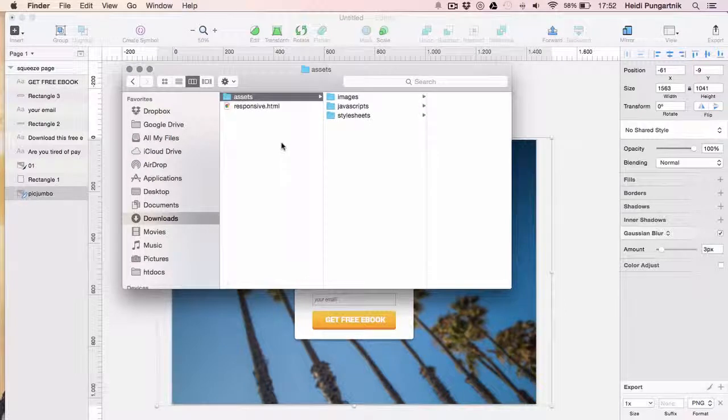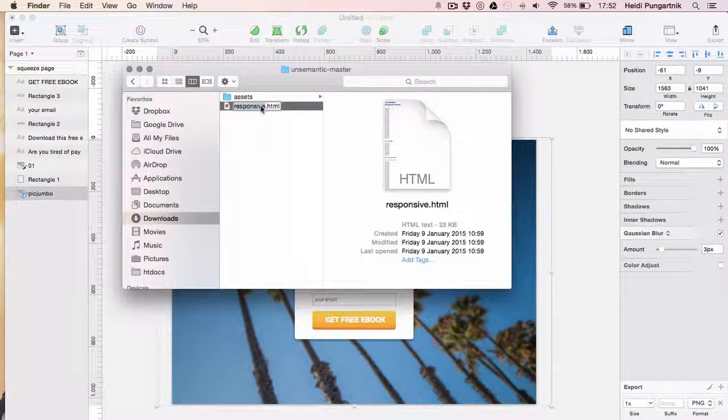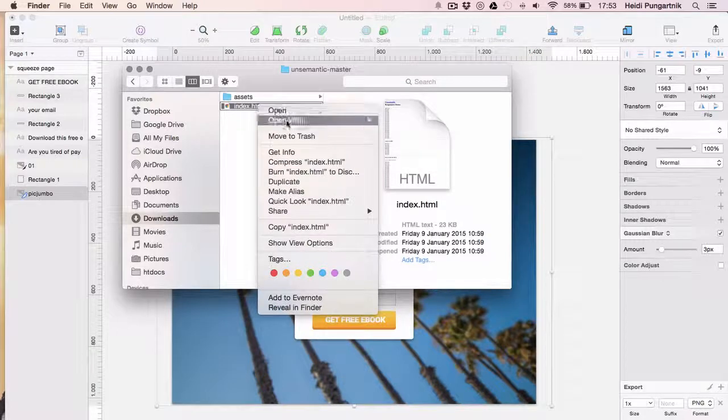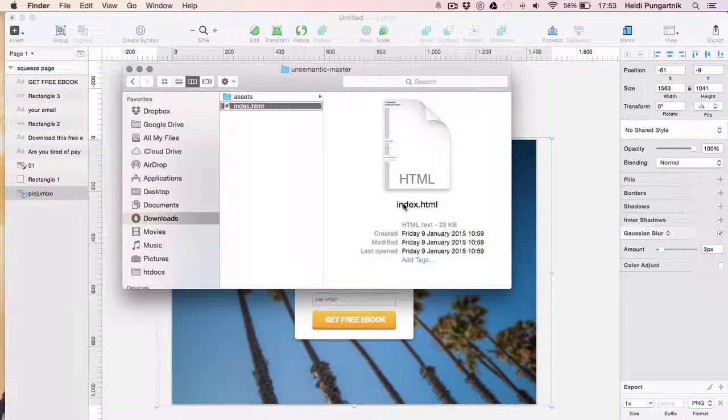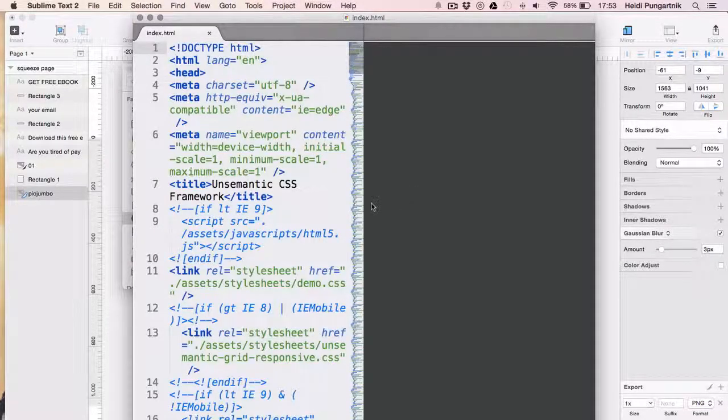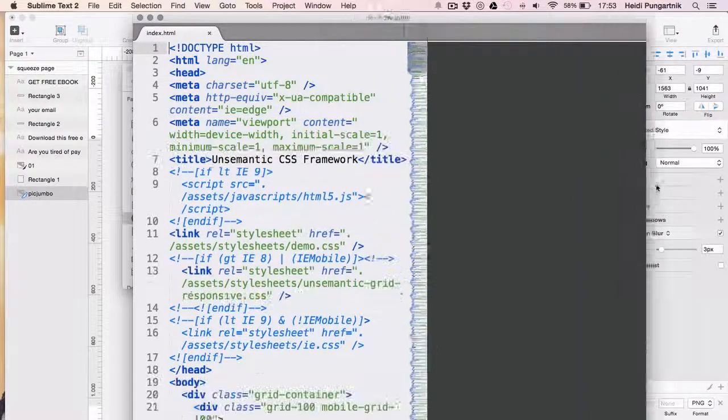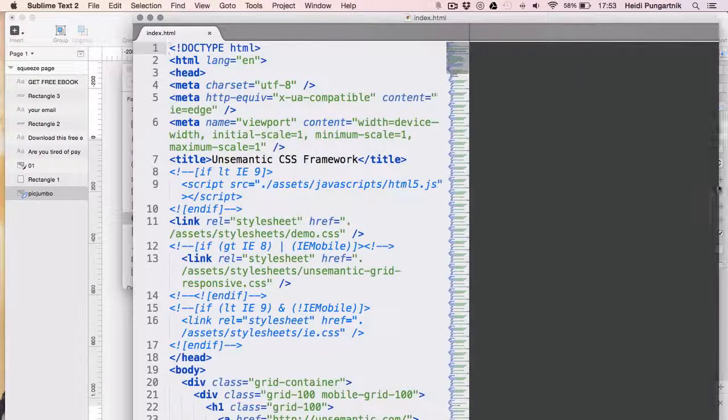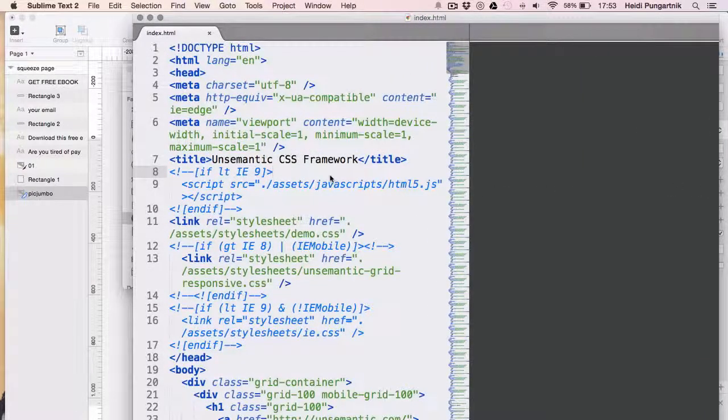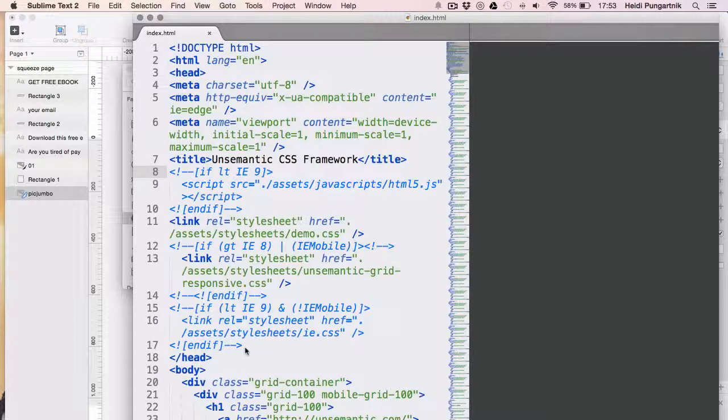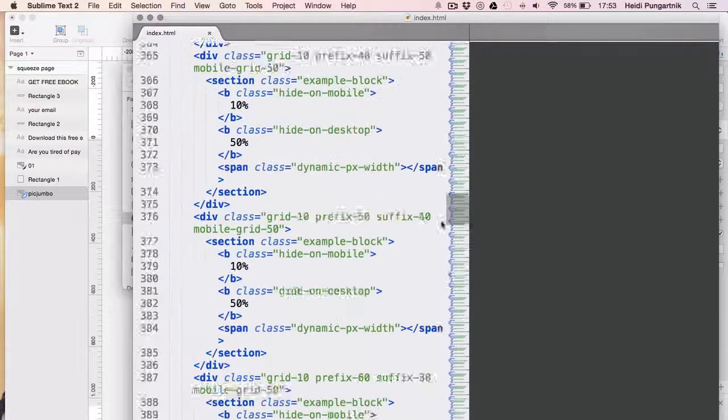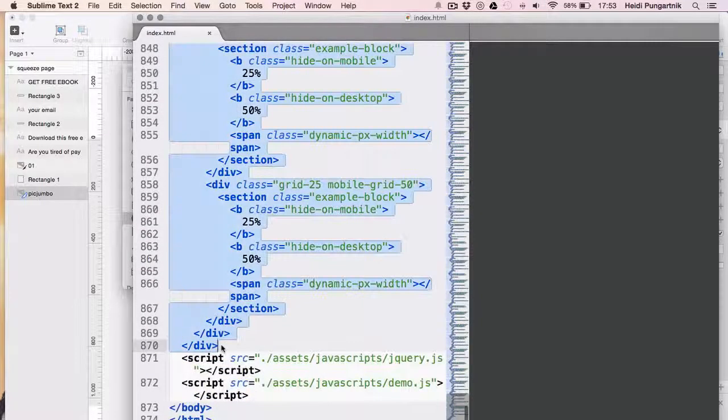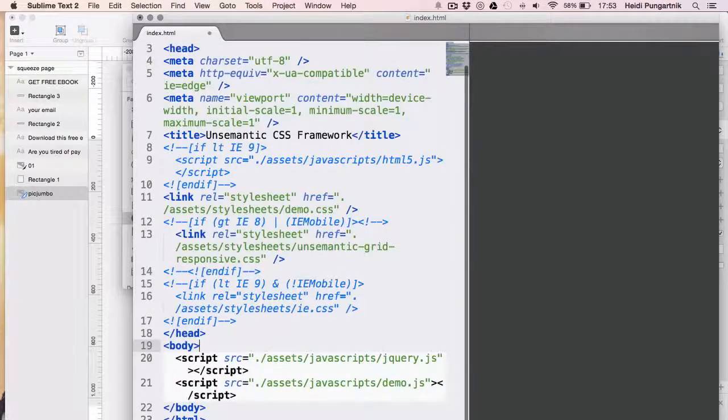We'll first take this responsive.html file and rename it into index.html. Then, open it up in your text editor of choice. I'll drop a few links to my recommendations in the description. It's great if your text editor features syntax highlighting, which paints parts of code in different colors. There's a lot of things we don't need in this file, so we'll simply delete everything that's between the body tags. Leave these script tags at the end.